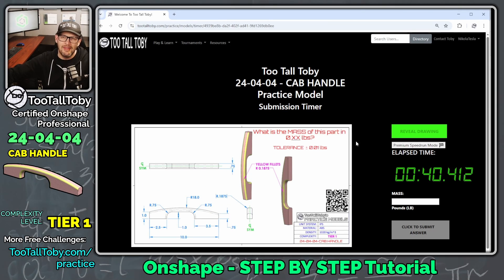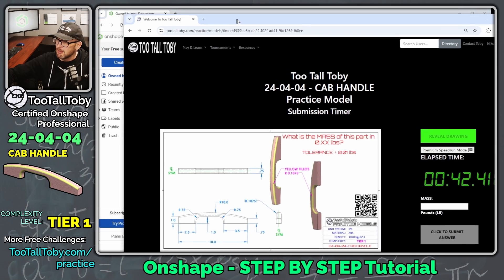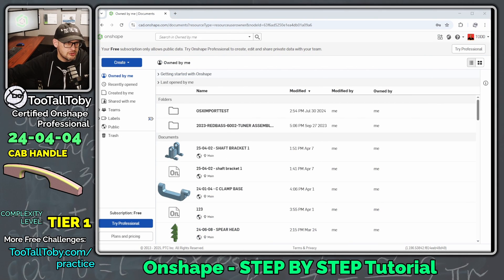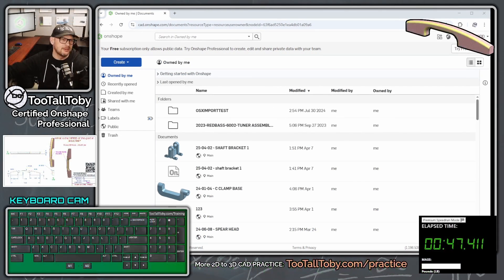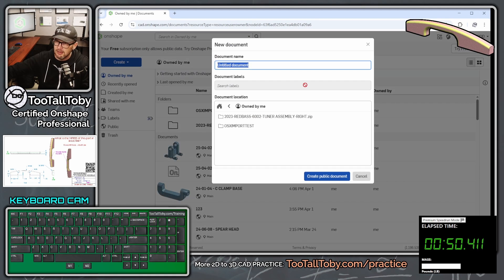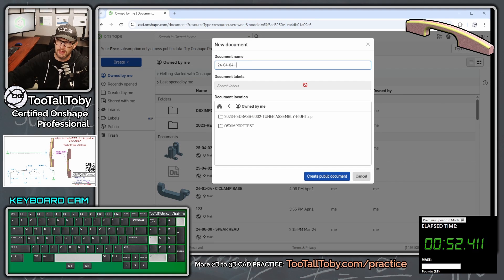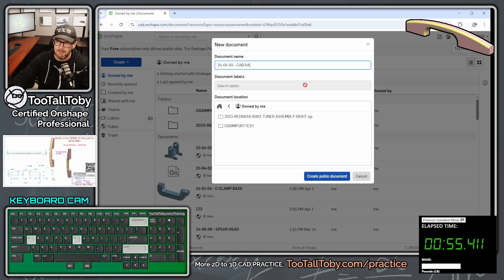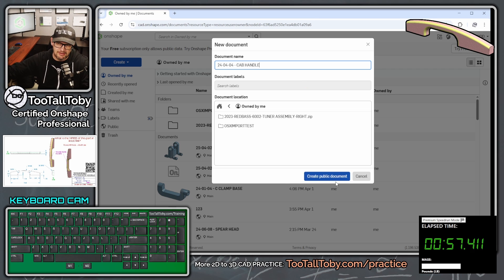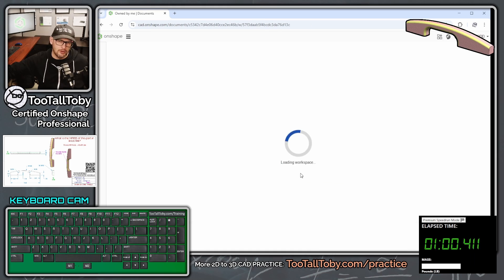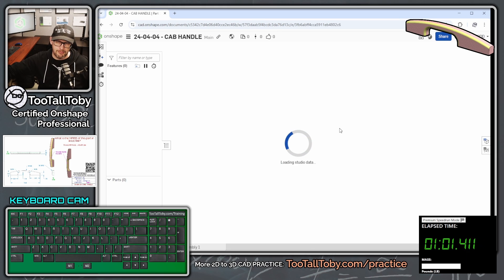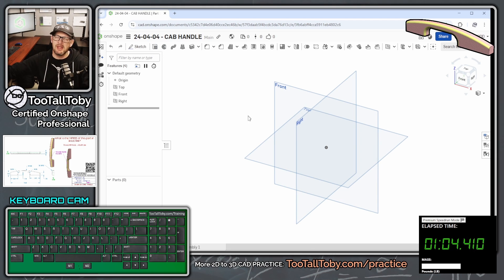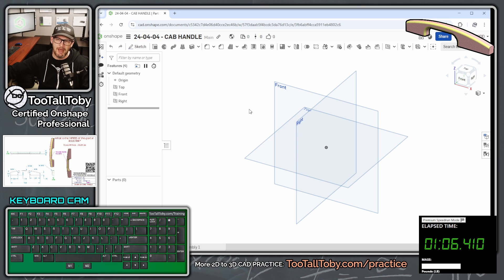Let's get into it here in Onshape. I'm going to move this over to my second screen. I'm going to show my keyboard cam, so you can see all the keyboard shortcuts I'm using, and I'm going to create a new document here, 24-04-04 cab handle. We're going to create this as a public document.